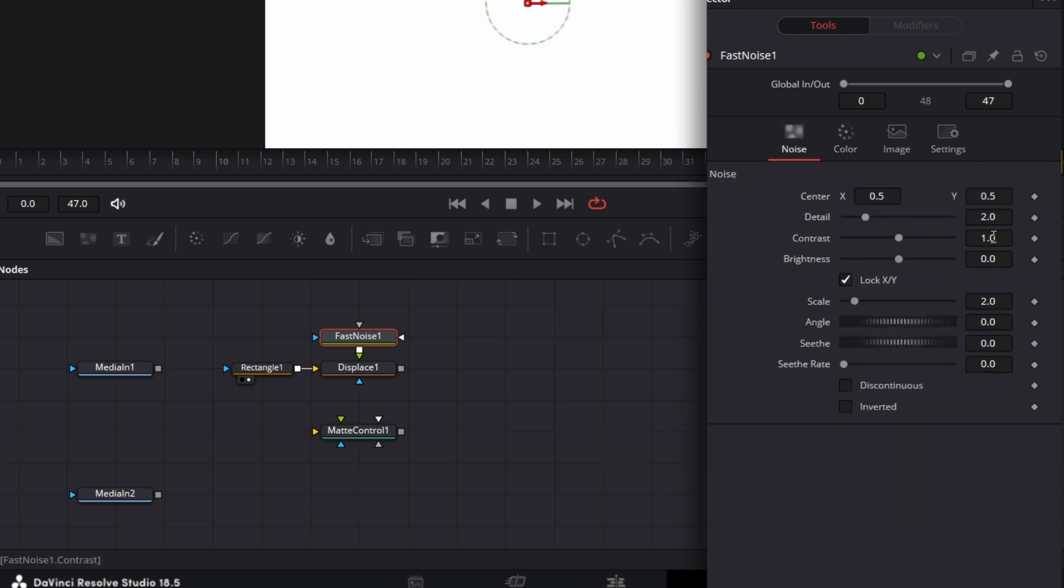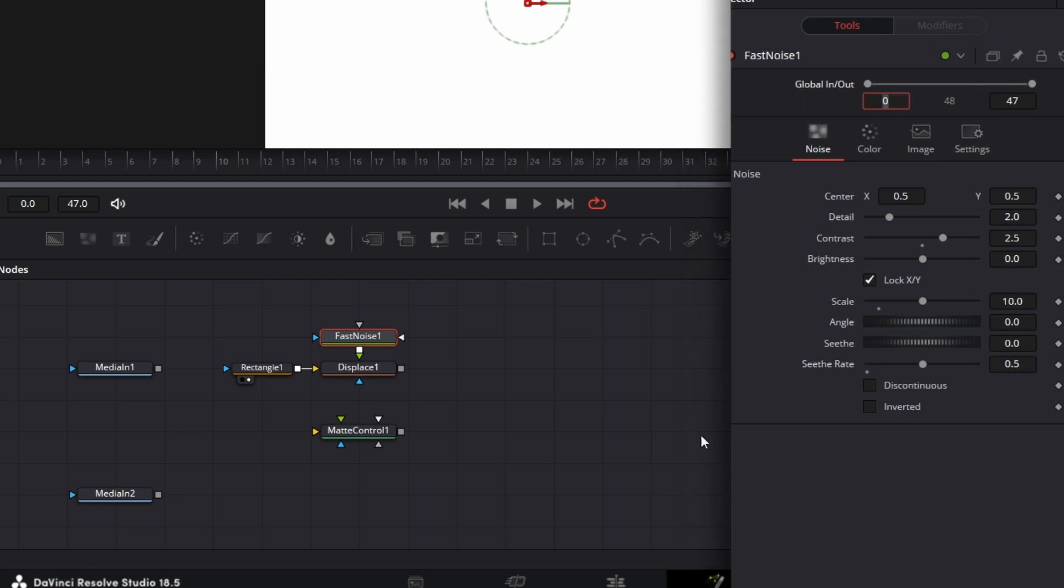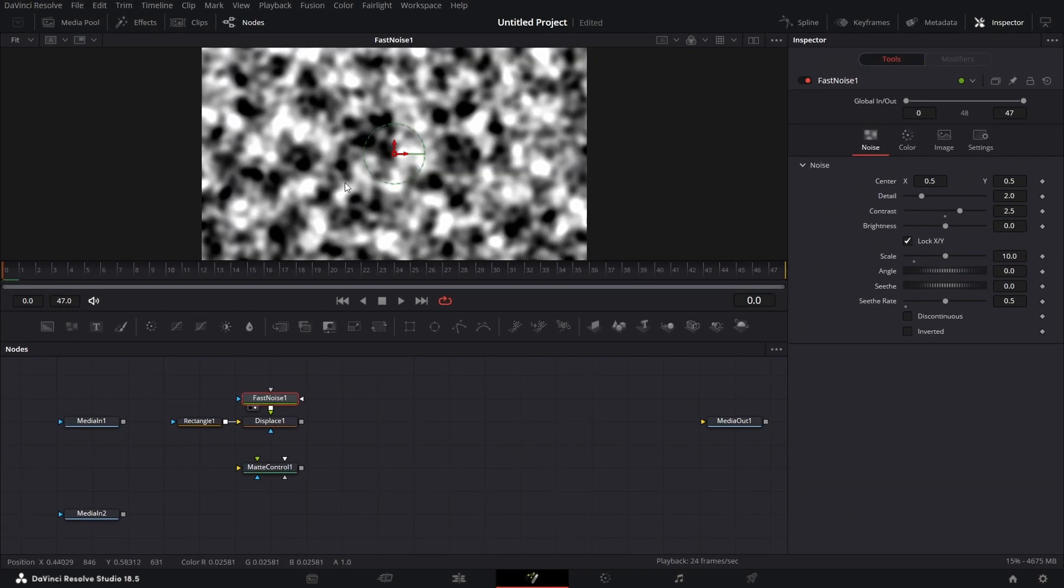Go to noise, set contrast to 2.5. Let's set scale to 10. Let's set it to 0.5. Drag that to the viewer. We have something like that.